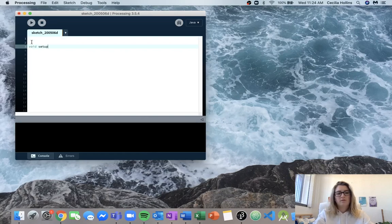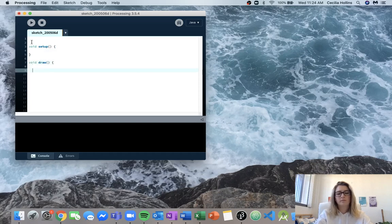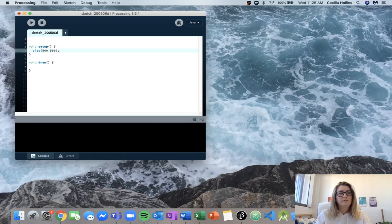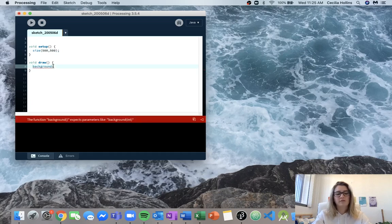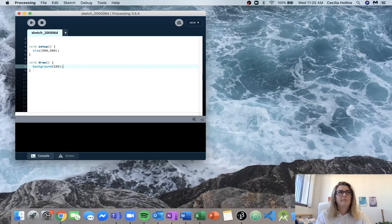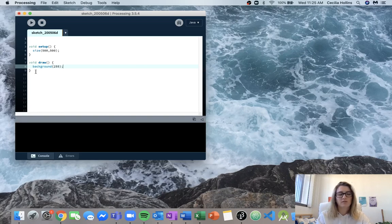We'll start with our void setup and our void draw. We'll make the size a bit bigger because I like to have a big picture when I'm drawing. Then we'll come in here and make our background color 255. The first thing I think we should do is look at drawing the rainbow since that's just a static part of the image, so that'll probably be the easiest thing to start out with.